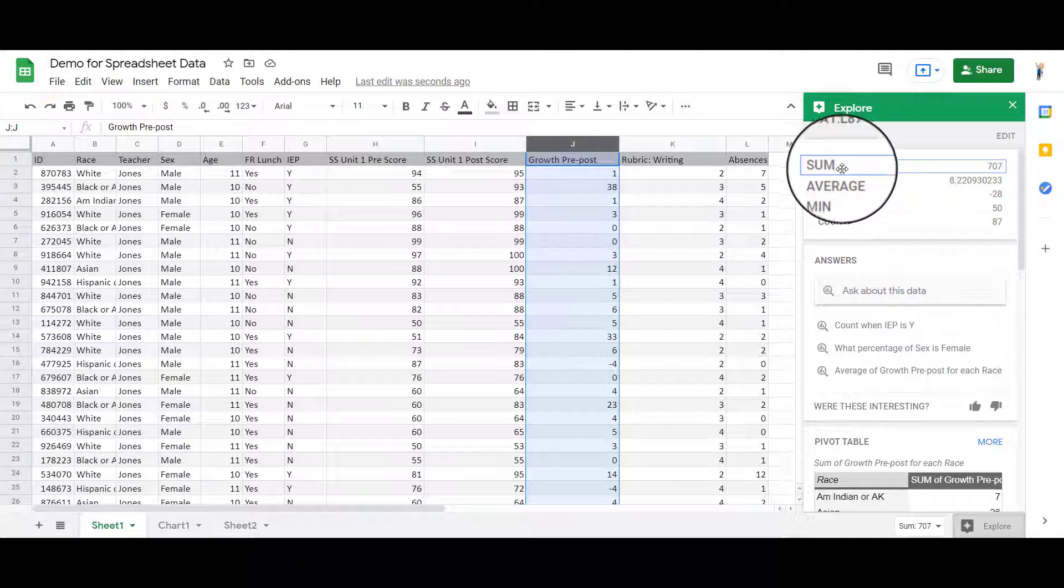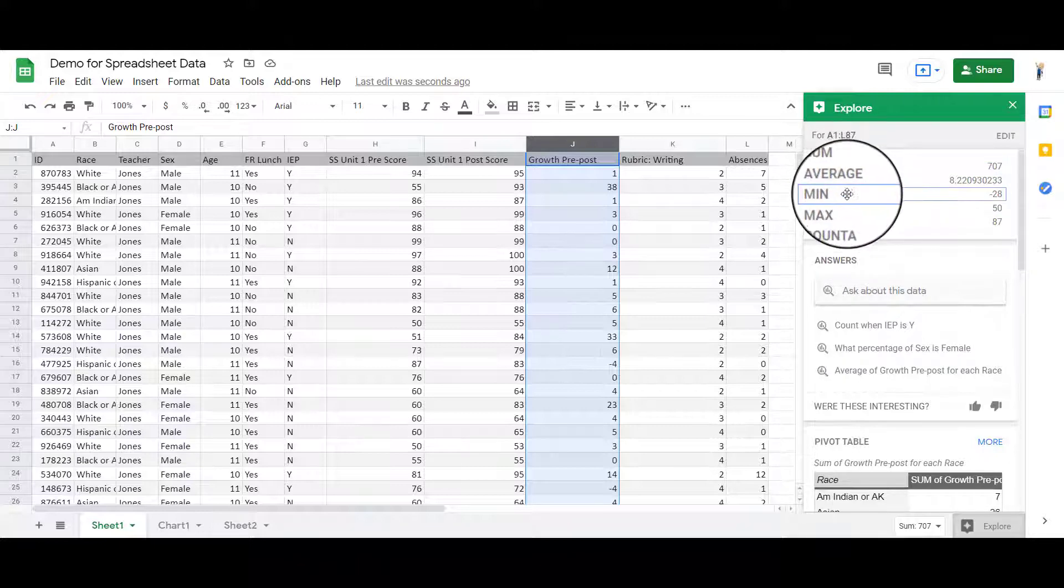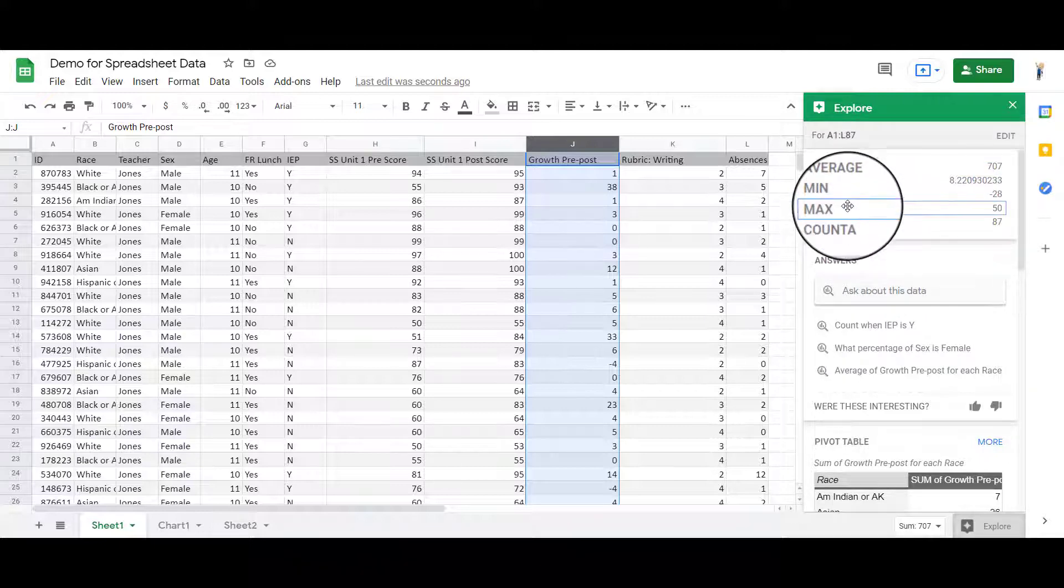The sum, the average score, the minimum score, the max score, and the count.